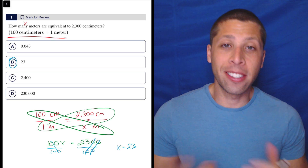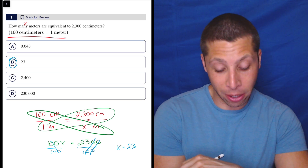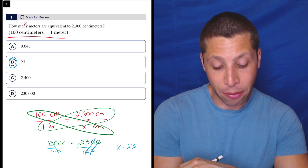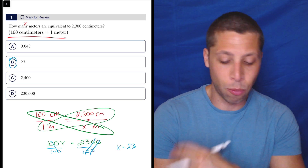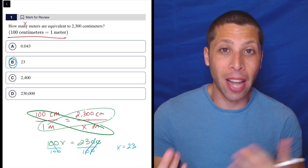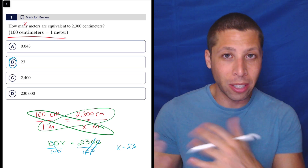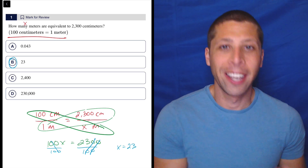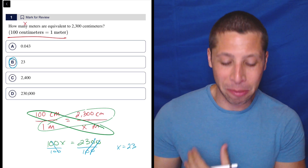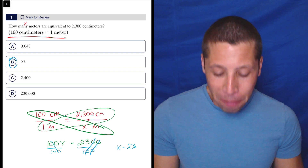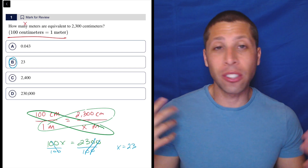Now, this is easy. You could probably think about this in your head and be like, okay, if there's 2300 centimeters and 100 of those is a meter, you might not even have to think about division. Just be like, 2300 — the way I say that number tells me the answer.